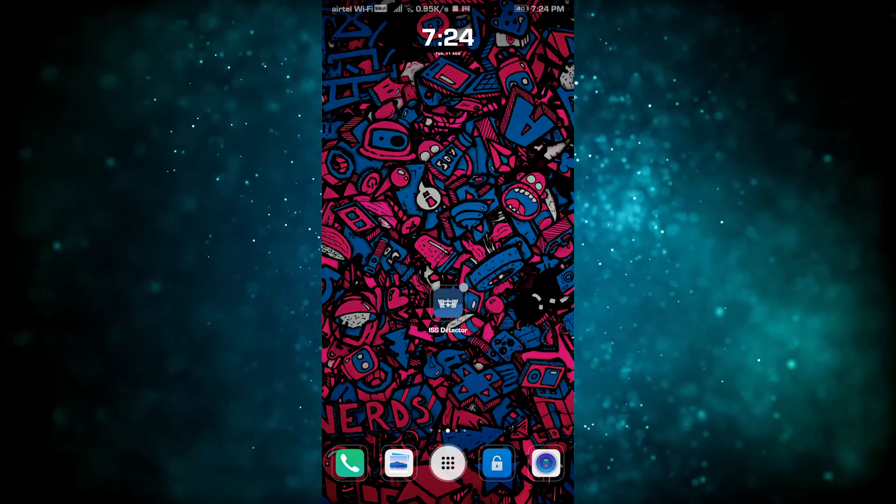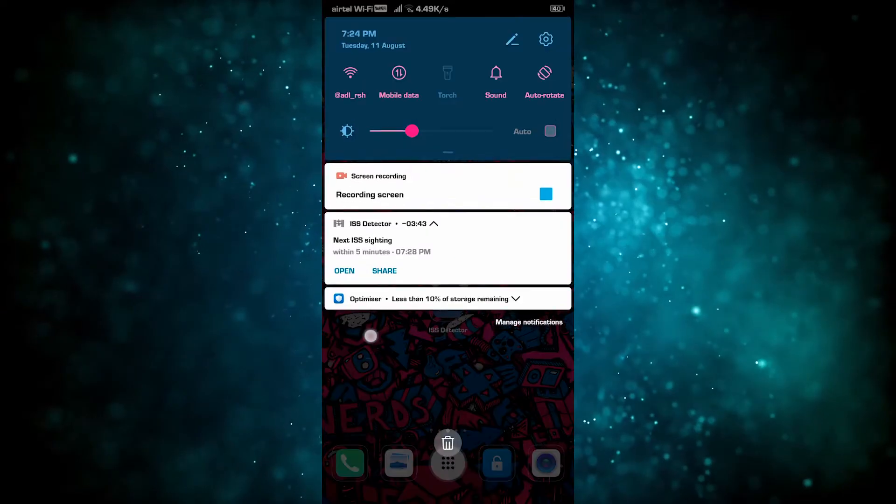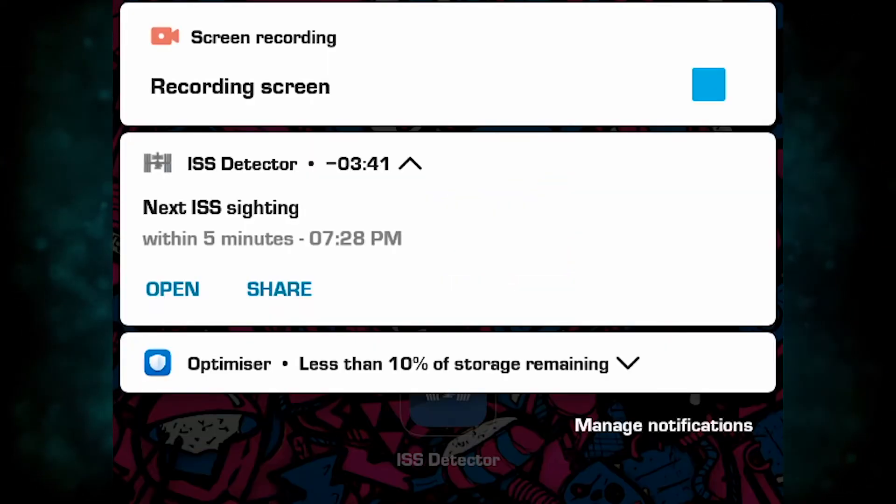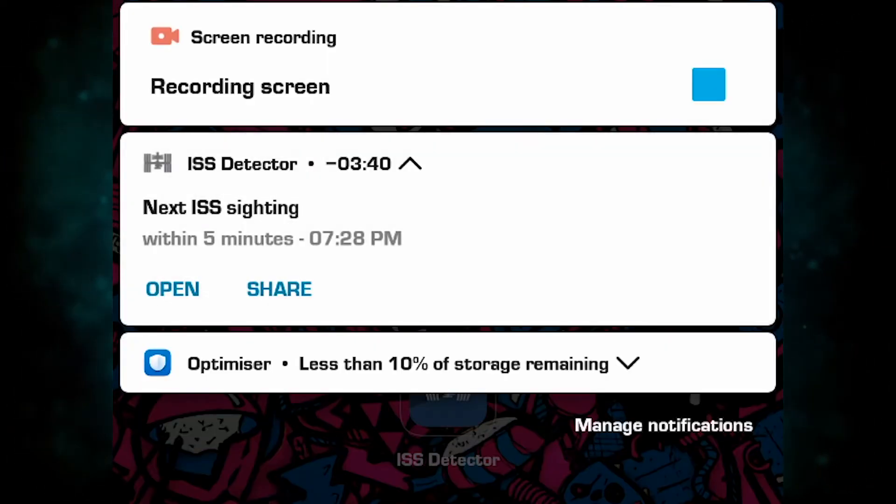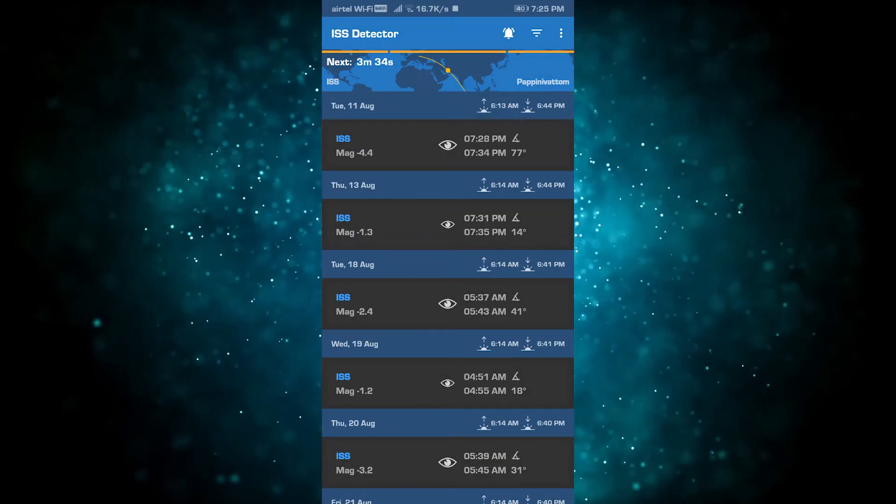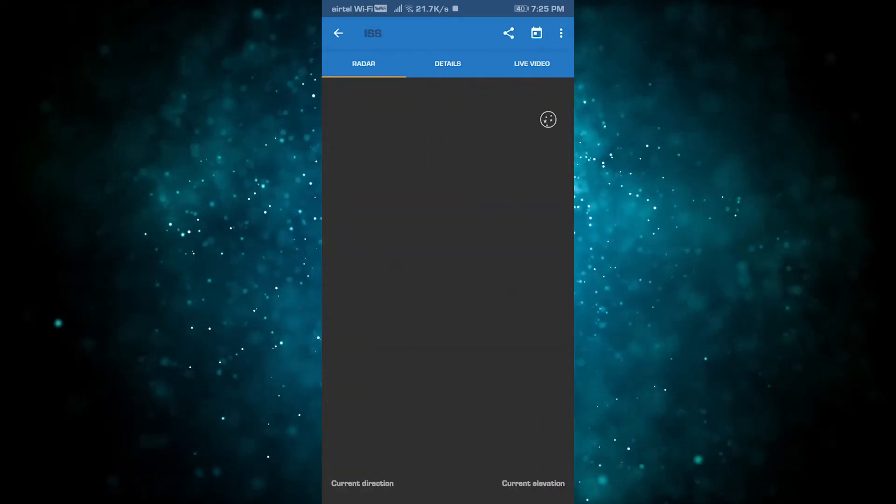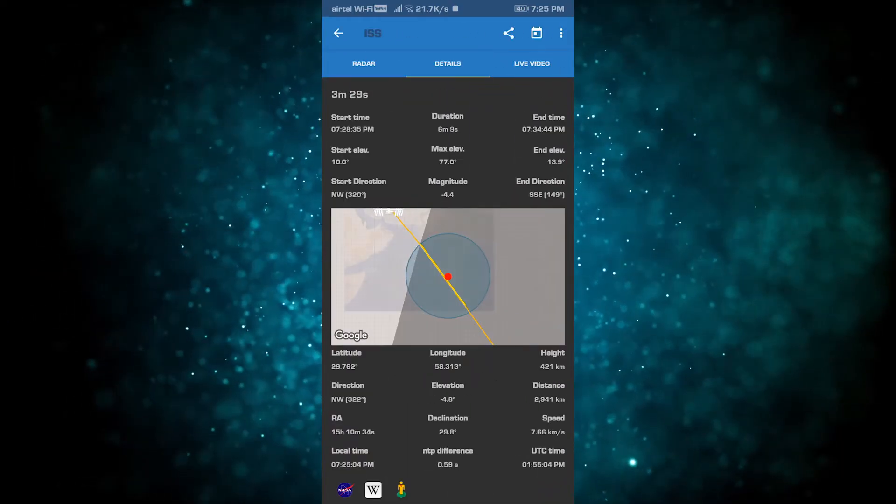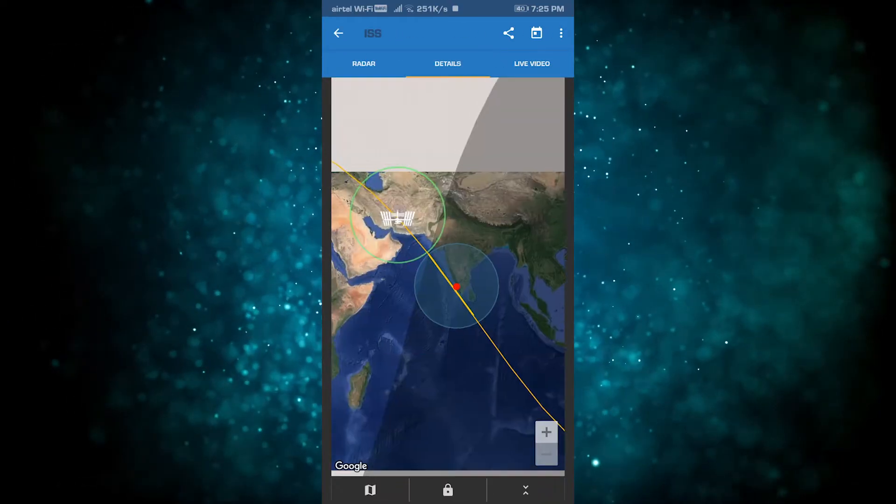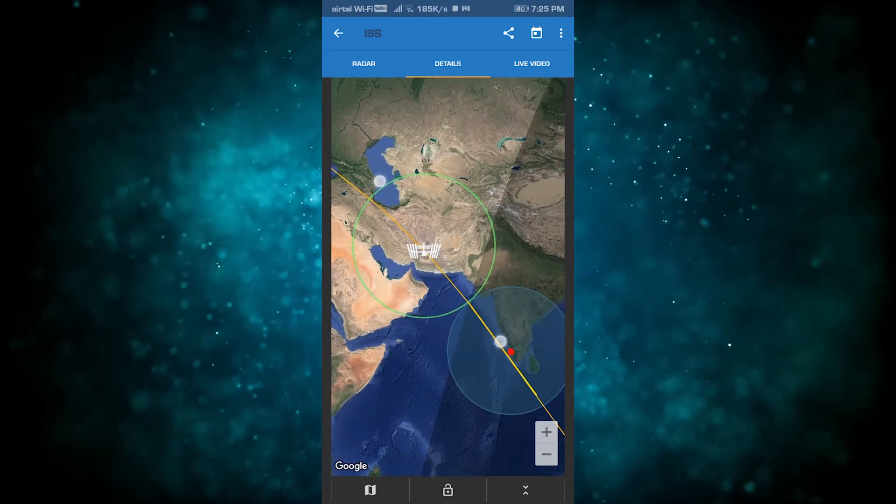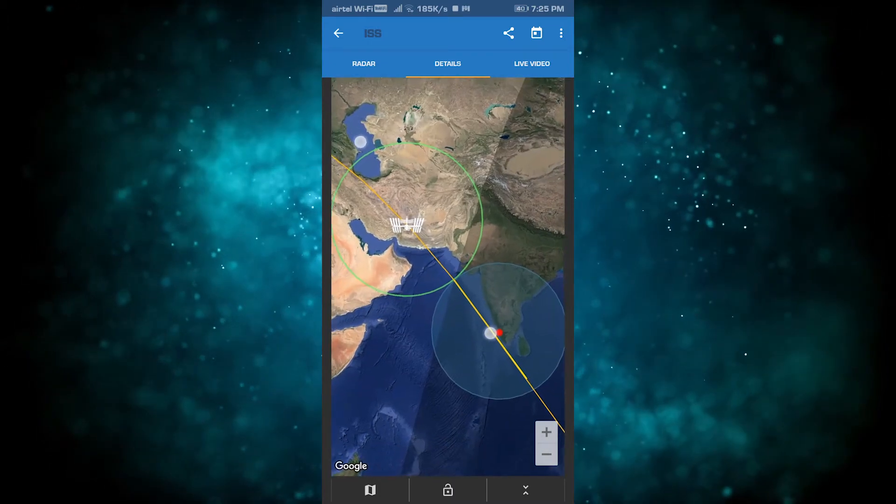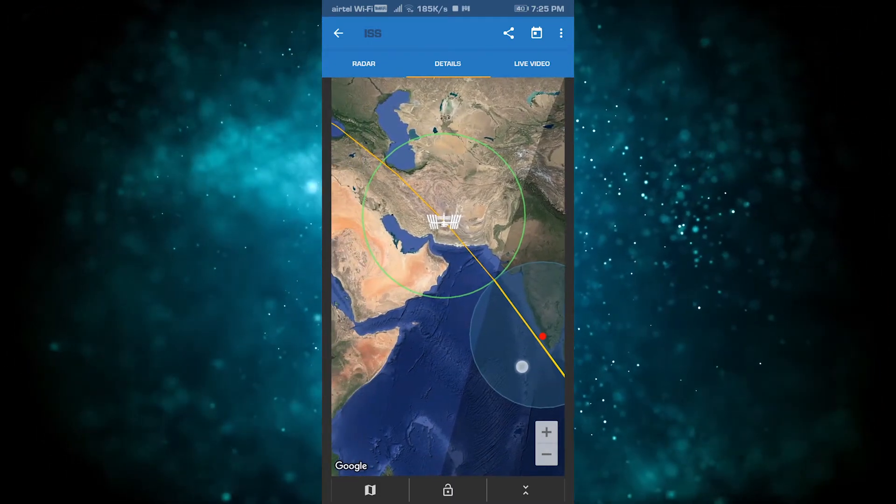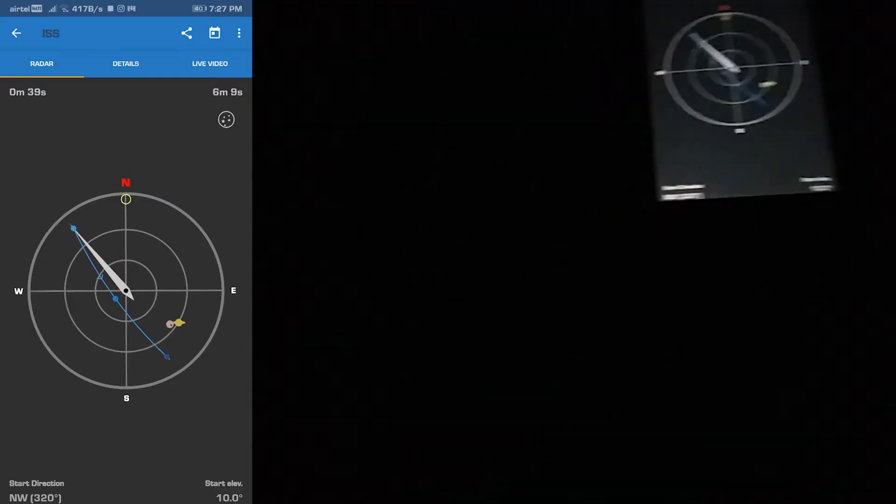Now we have time left before the pass. Let me set the notification before it arrives. Let me check the exact time. It will be shown on the screen.